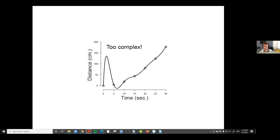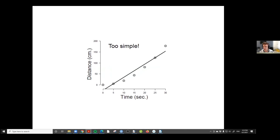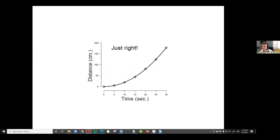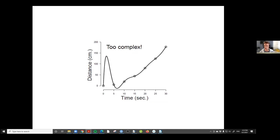If I had to choose between an overly complex model or a linear model, I would always choose the linear model because the complex one is physically ridiculous. Instead, what scientists prefer are models that do not overfit and do not underfit — they are just right. This is sometimes called the Goldilocks principle: the porridge is not too hot, not too cold, it's just right. Scientists have a very strong intuition that these kinds of models should be preferred.